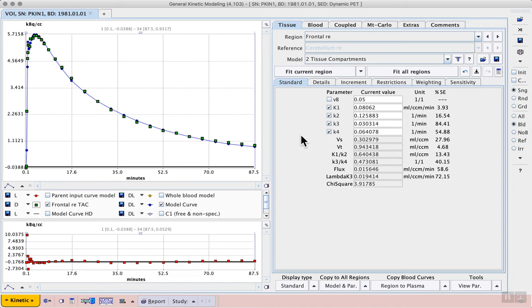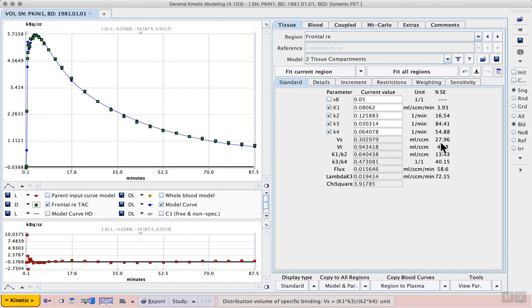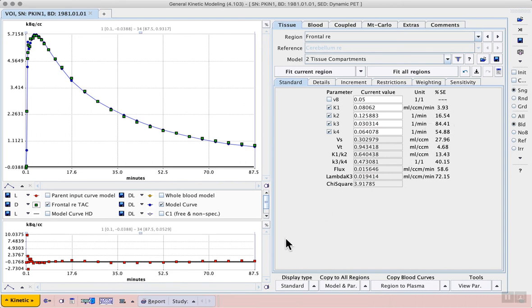The relative error in these estimates is shown to the right of the resulting rate constants, and the residuals between the model and the PET curves are shown in the lower plot window.